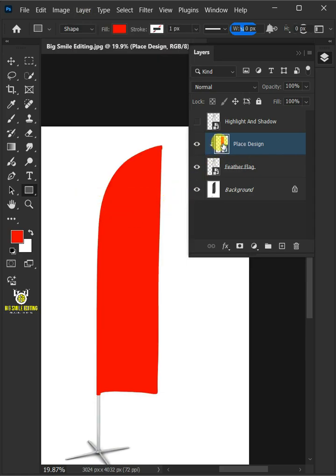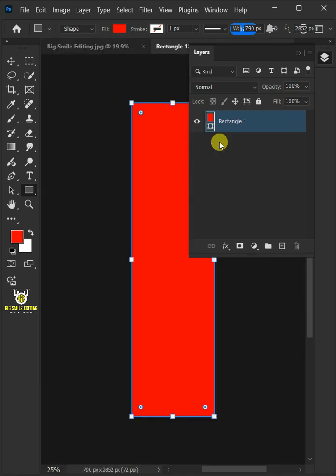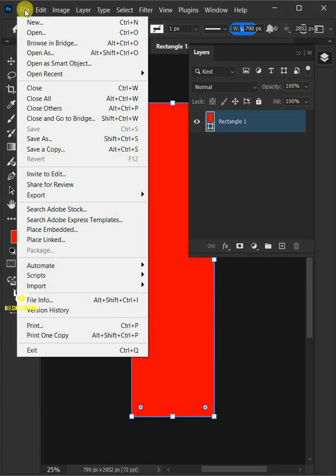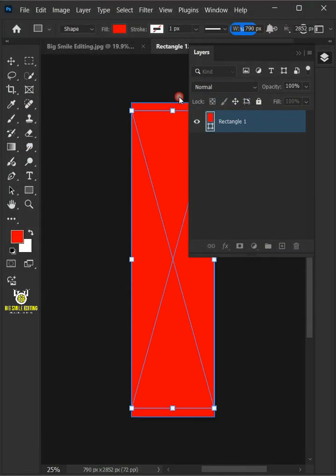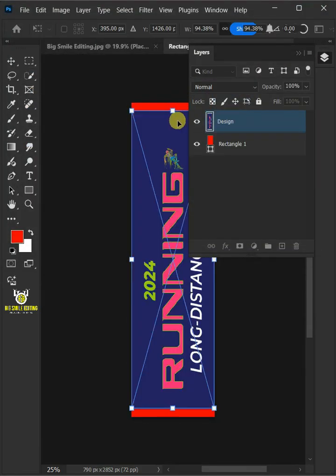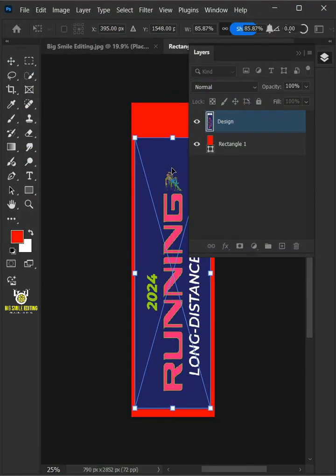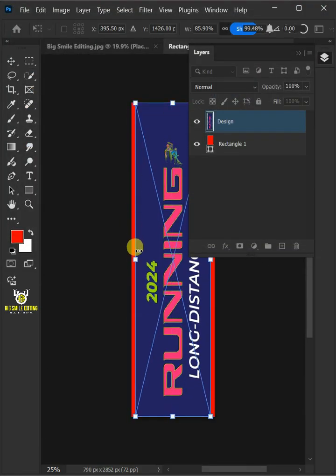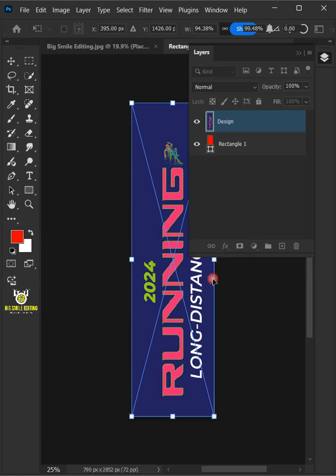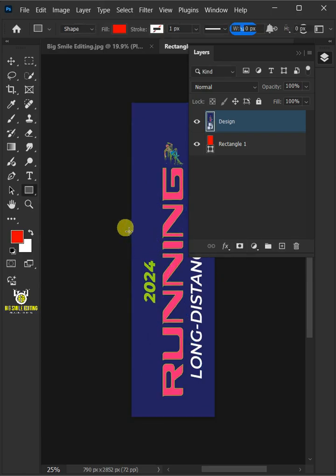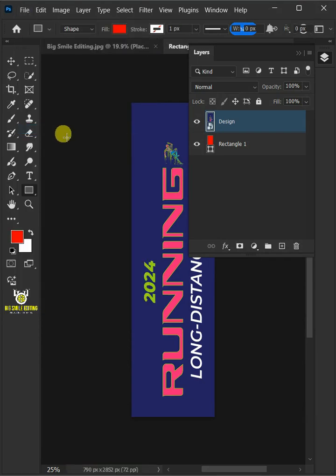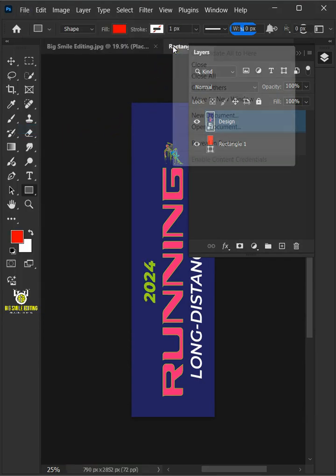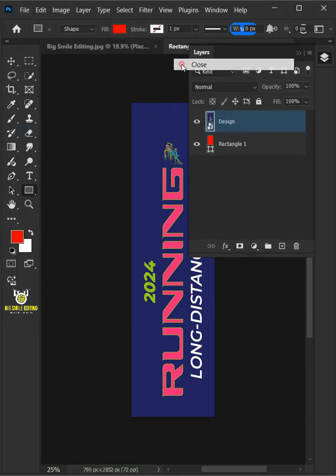Now double-click the thumbnail to place your design. Just go to the file, Place Embedded, and place your second image. Adjust the size and position. Hit Enter once you're satisfied. Let's go back to the file and choose Save. And then close the document.